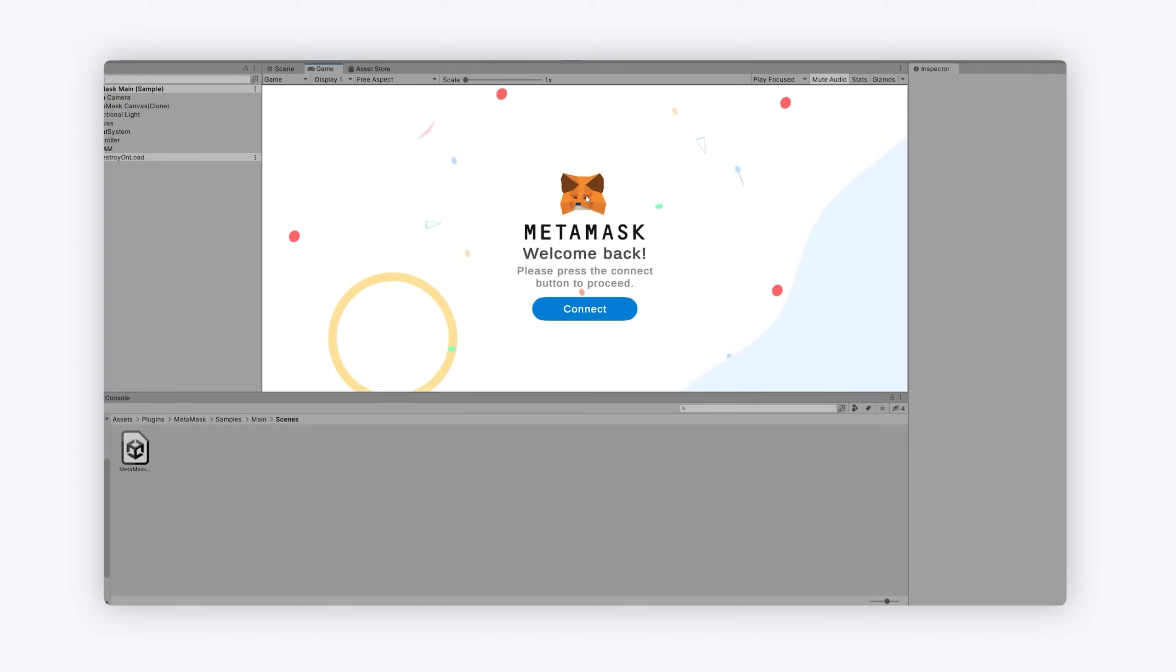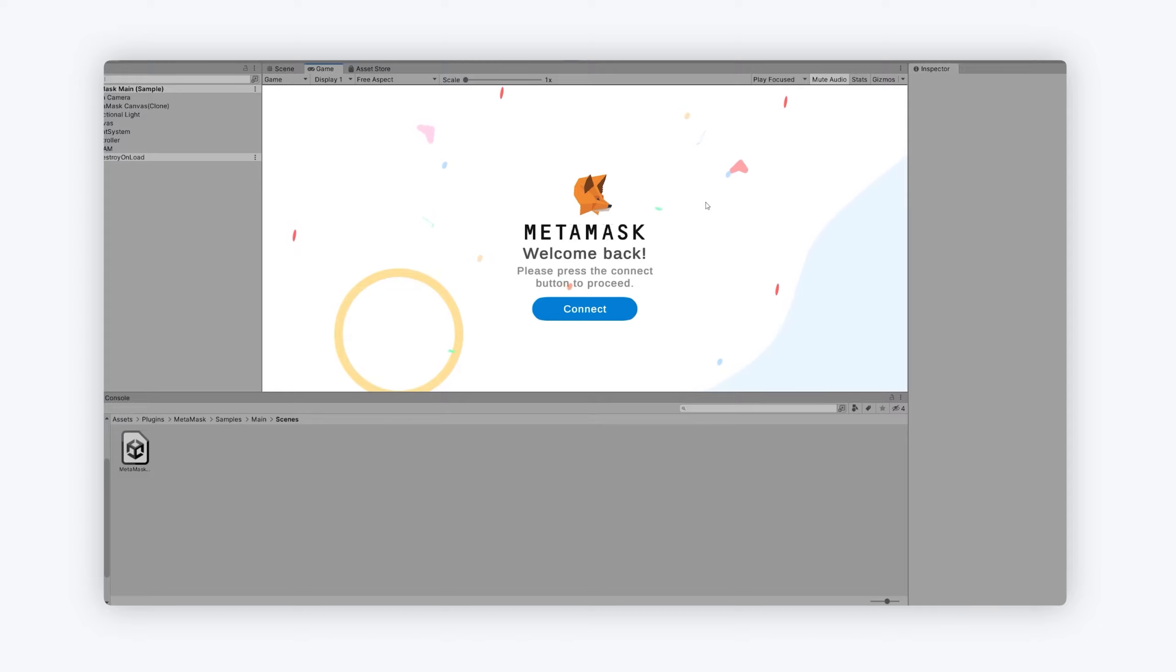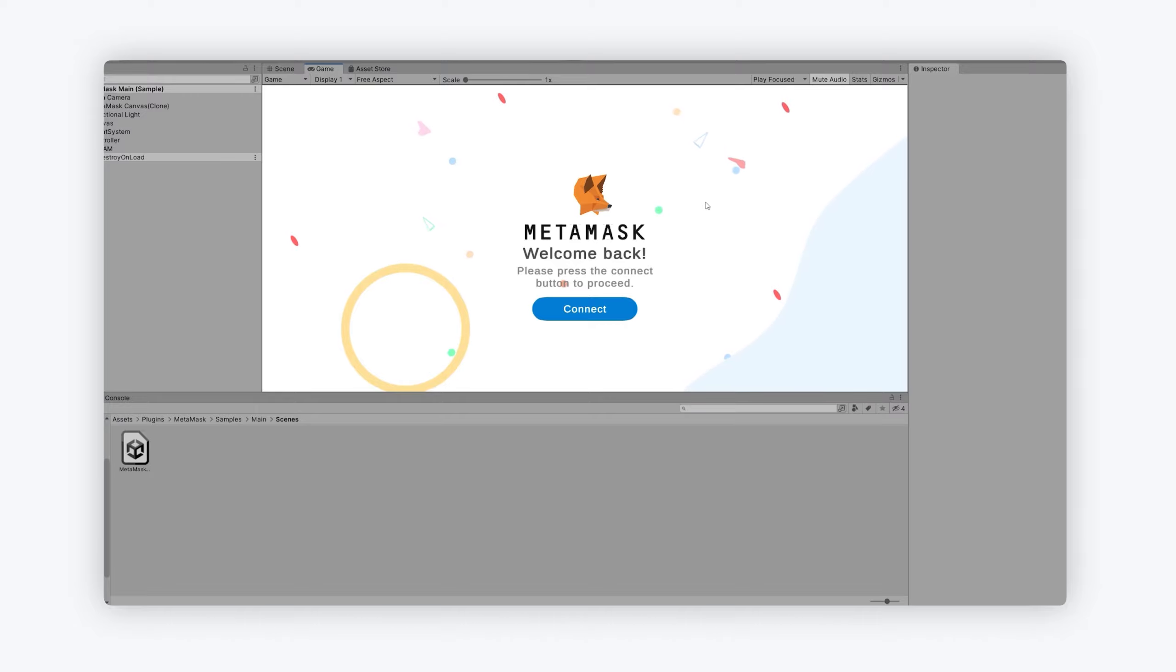So we can see we've got a nice sample scene here. And please note, for you to do this sample, you need to download the MetaMask app, which you can do from the Google Play Store or the iOS store, depending on which you're using. Okay, so all you need to do is create an account, doesn't cost anything, and you're good to go.